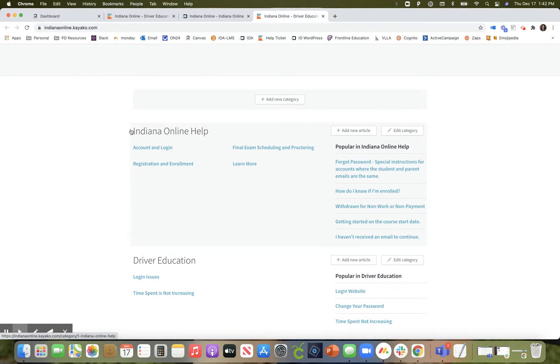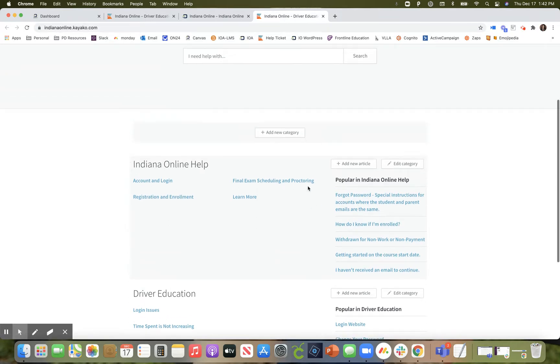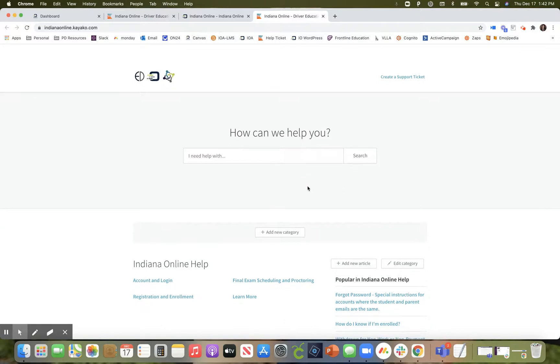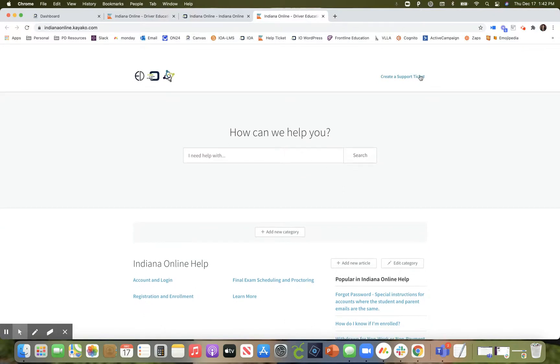If your answer is not available or you are having technical difficulties we encourage you to create a support ticket by clicking on the link in the upper right hand corner.